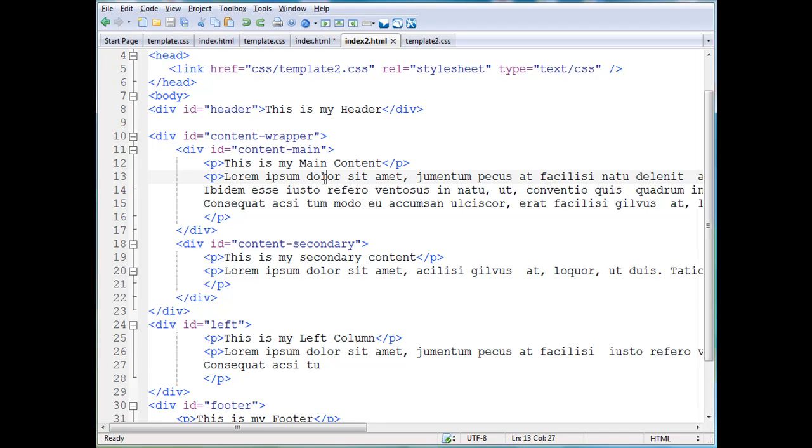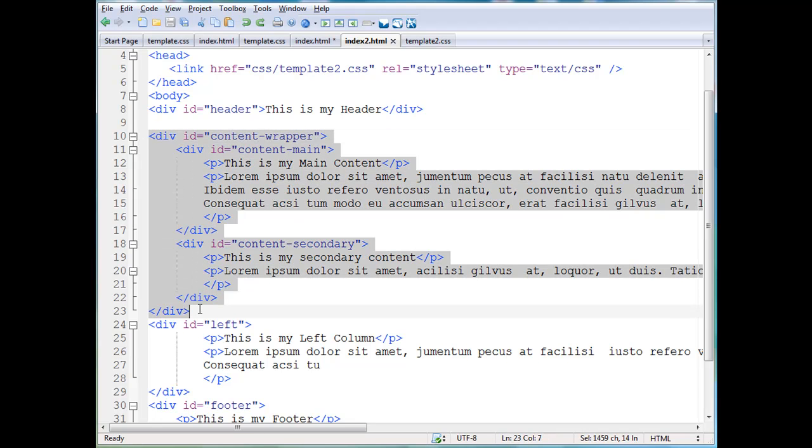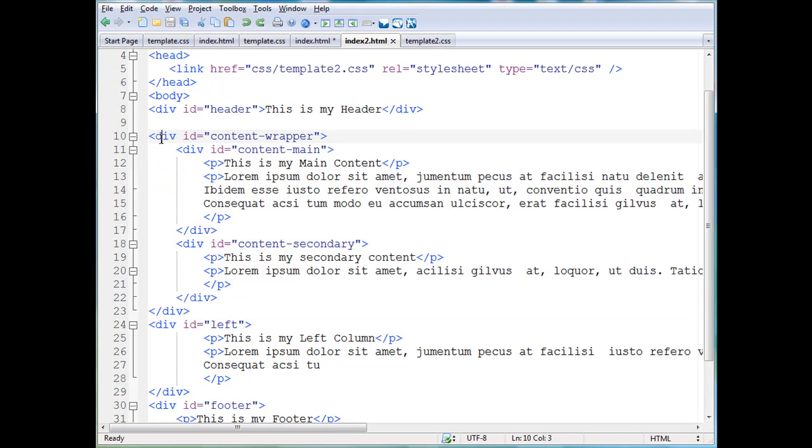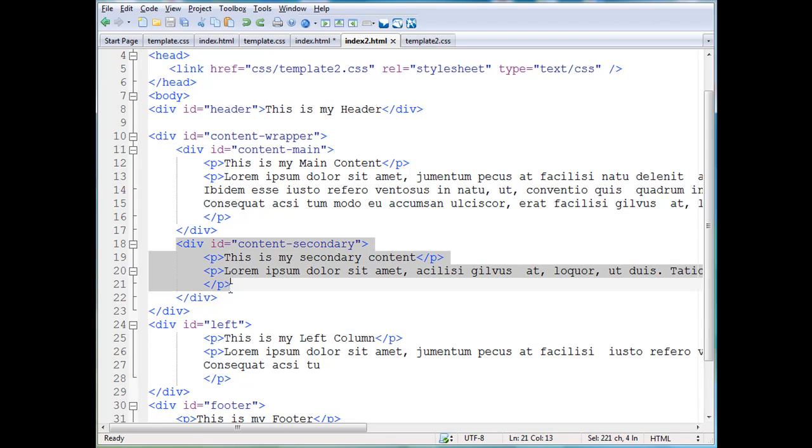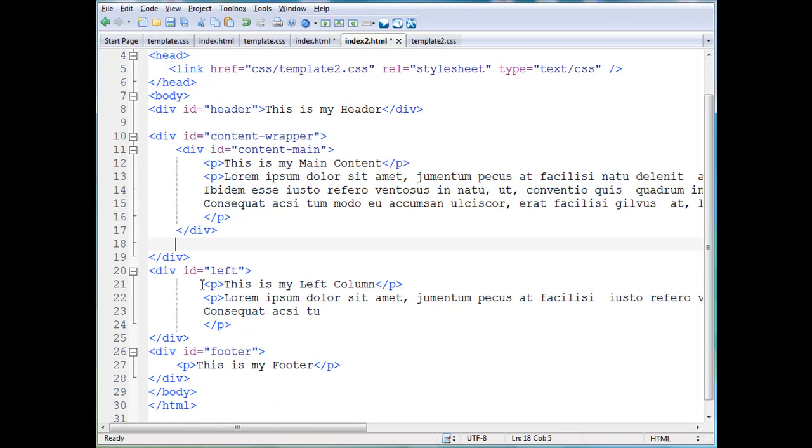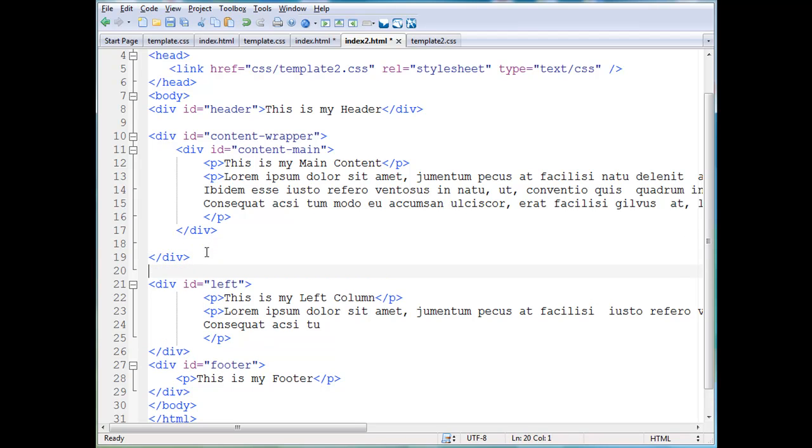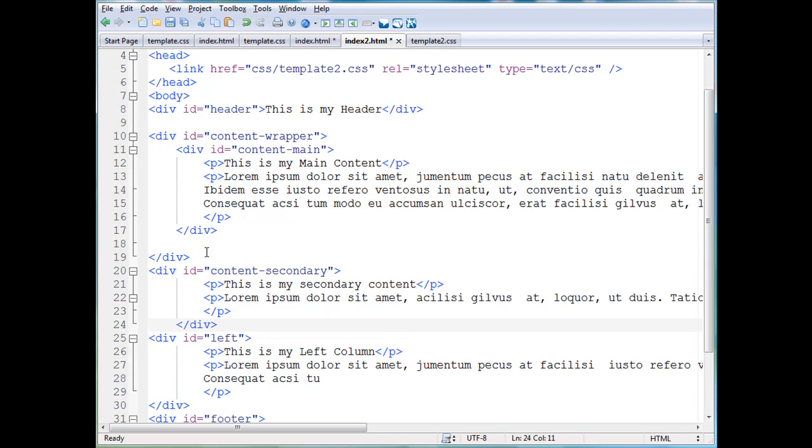In this new technique, she takes this secondary content div tag. We've got this wrapper that has two divs in it, content main div and content secondary div, nested inside of this content wrapper div. What she does is she takes the second div tag and she cuts it out, control X to cut that out and pastes it outside of the content wrapper.